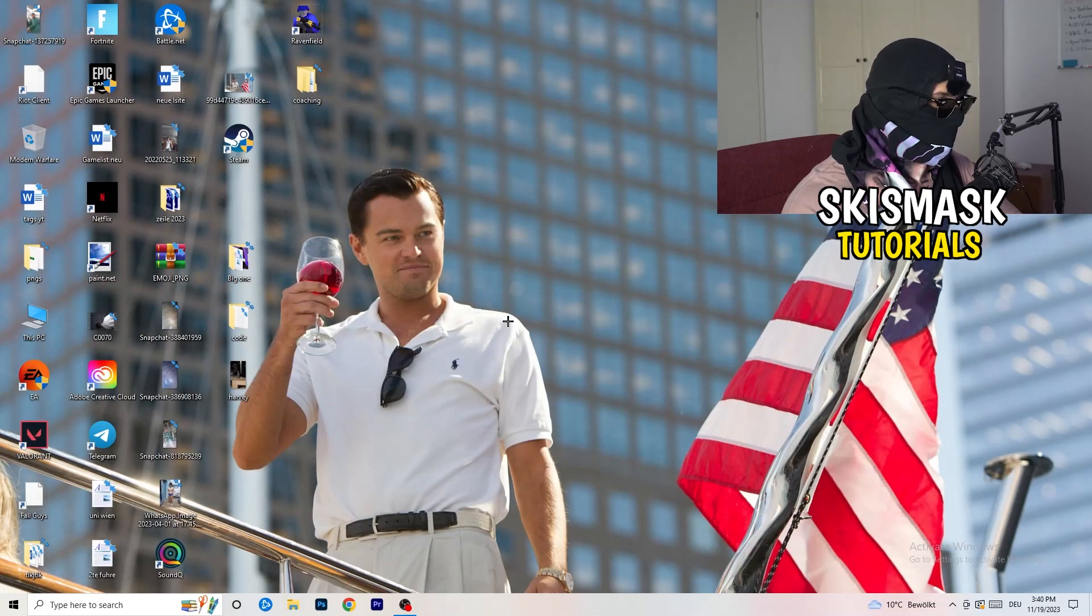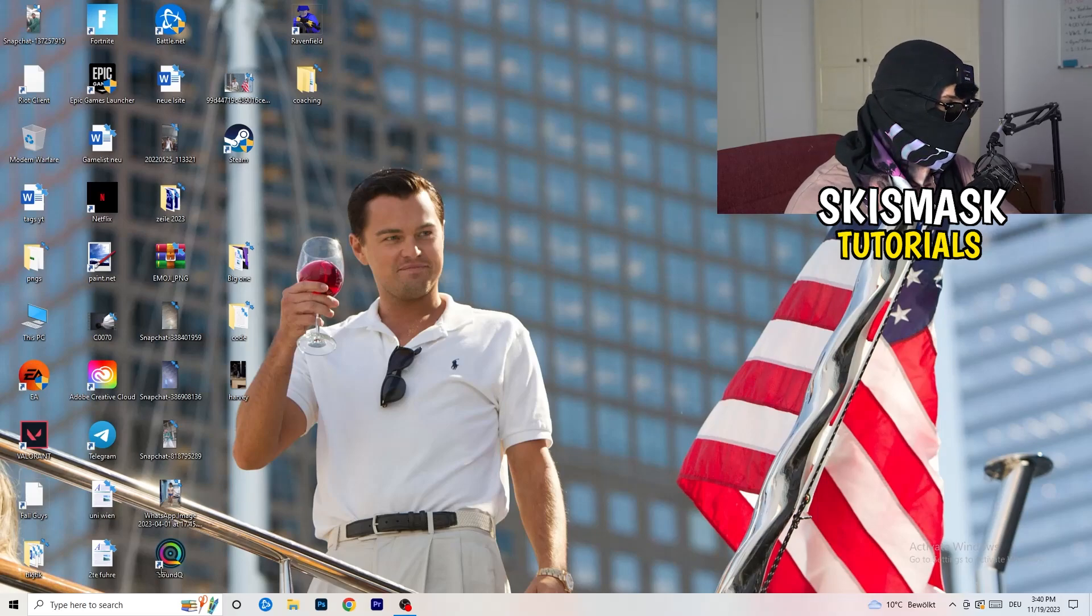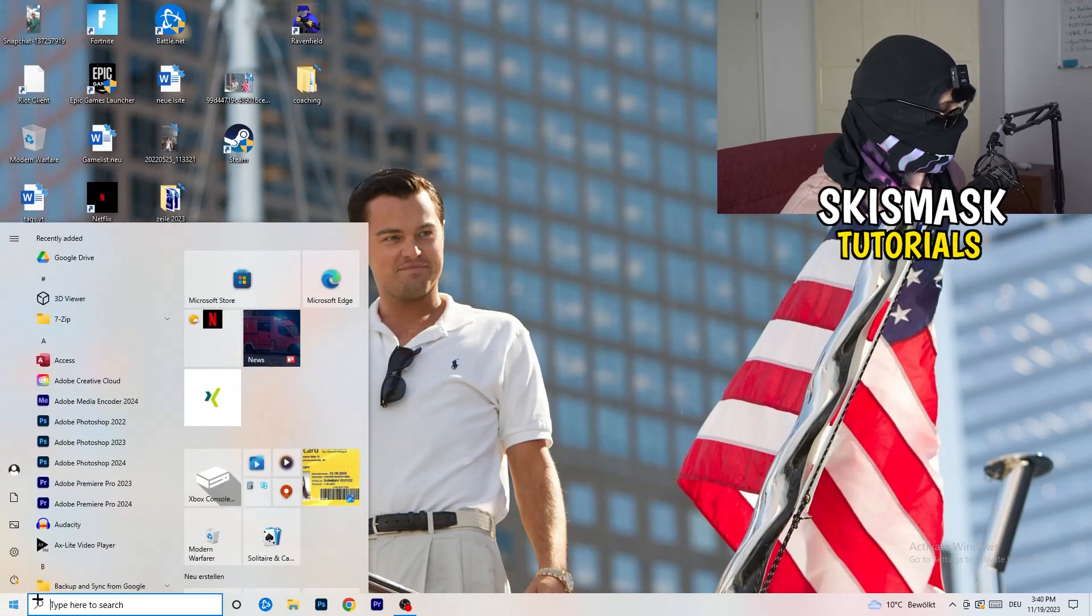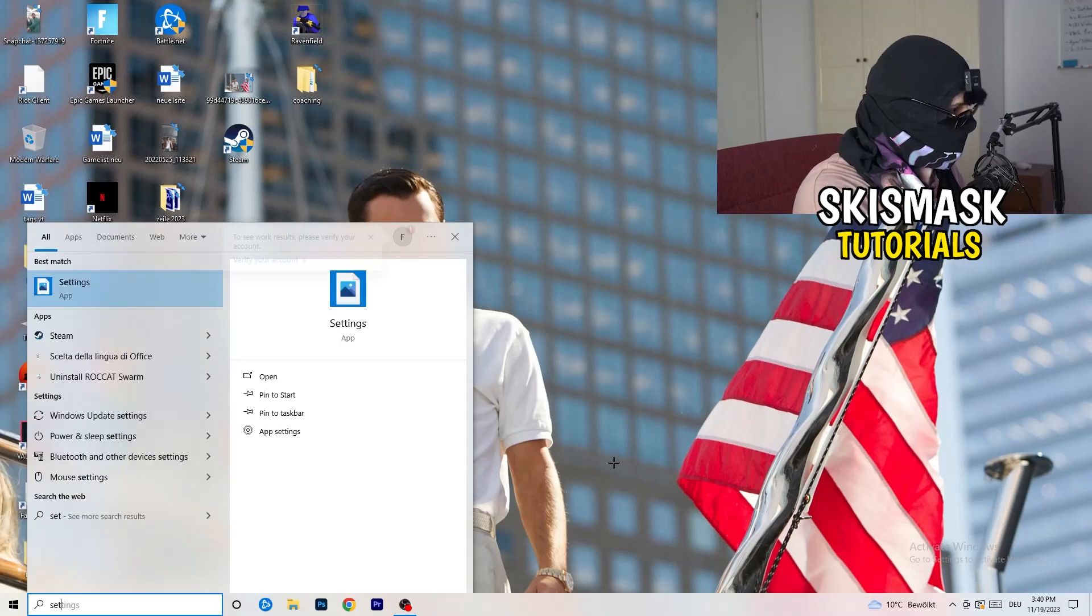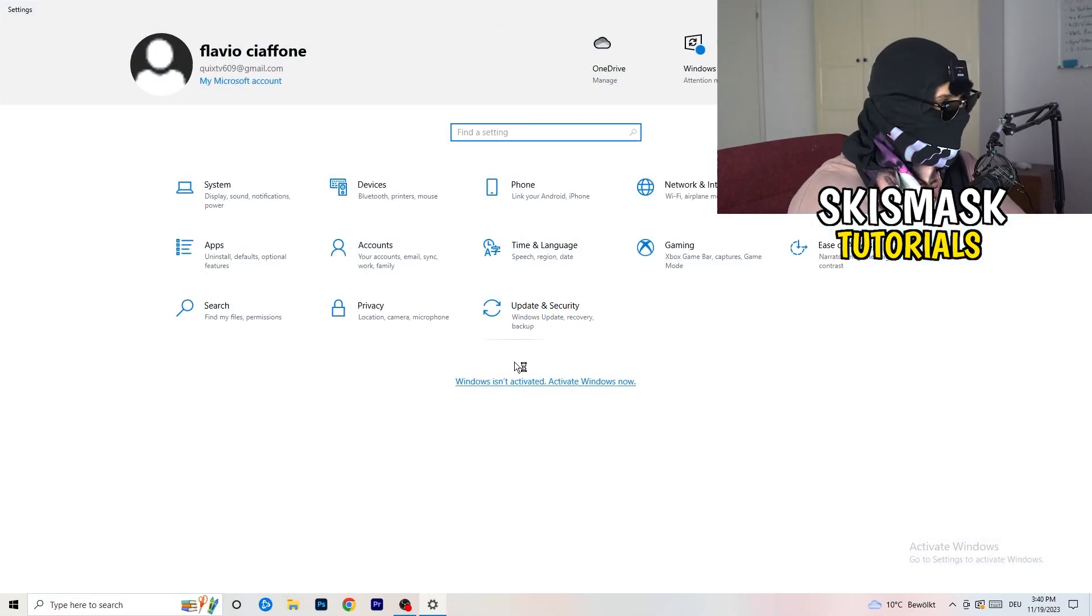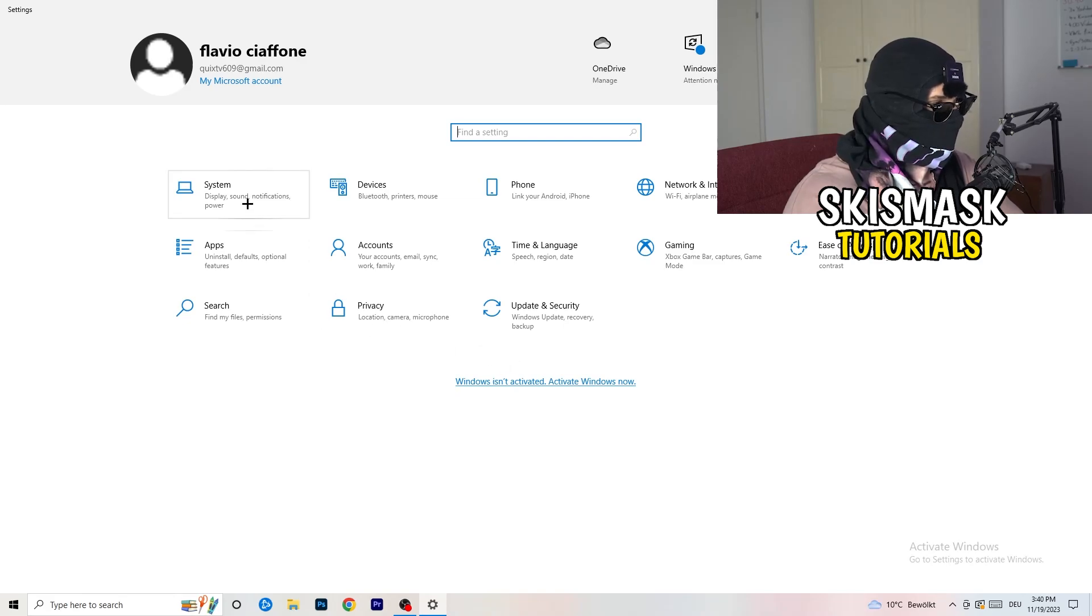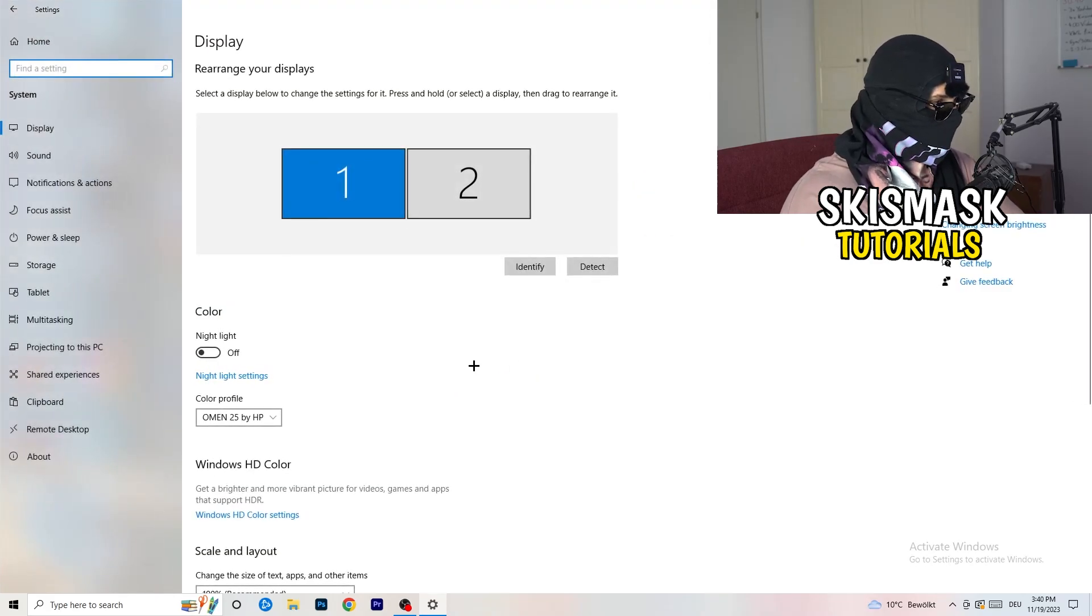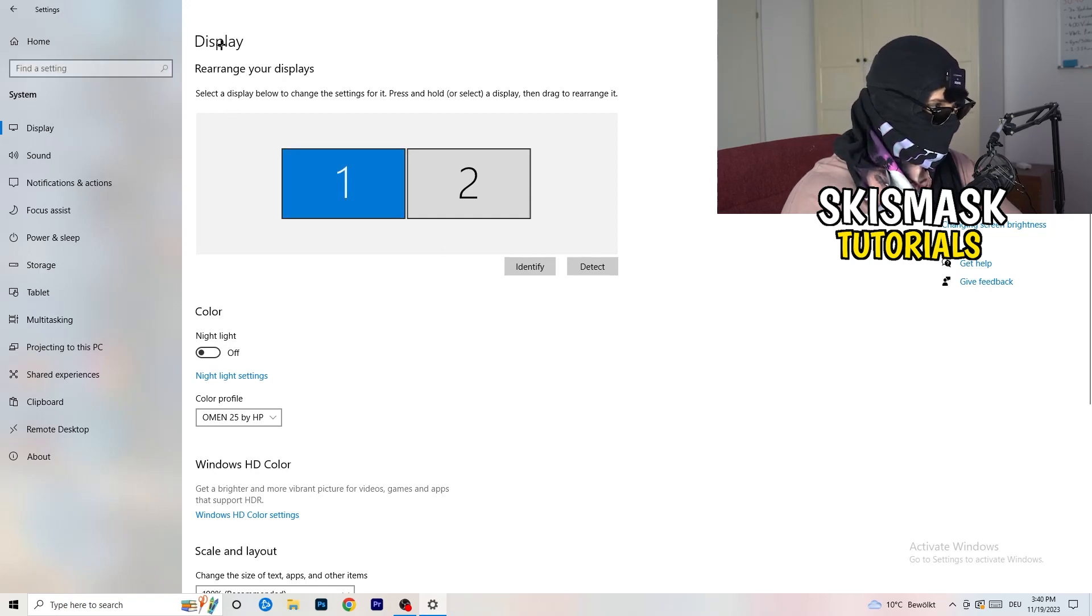Next thing I want you to do is to navigate to the bottom left corner of your screen where you're going to click onto your window symbol. You're going to type in settings and open that up. Next thing I want you to do is to click on the first one where it says system. And now, as you can see, this tab pops up, which is named display.